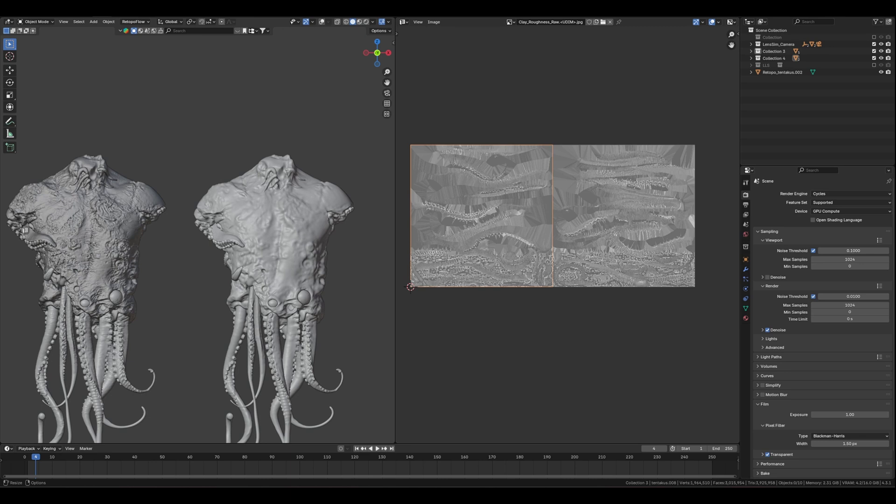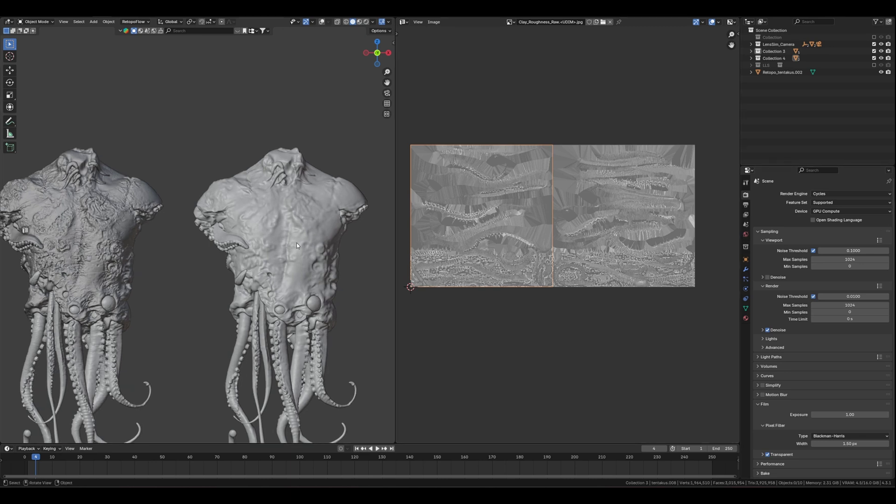Hello, beautiful Blender YouTube. I'm gonna show you how I'm making blood and flesh in Blender and Substance Painter.